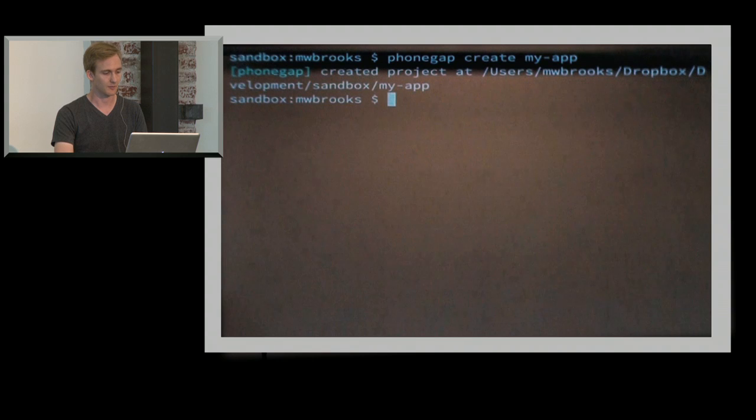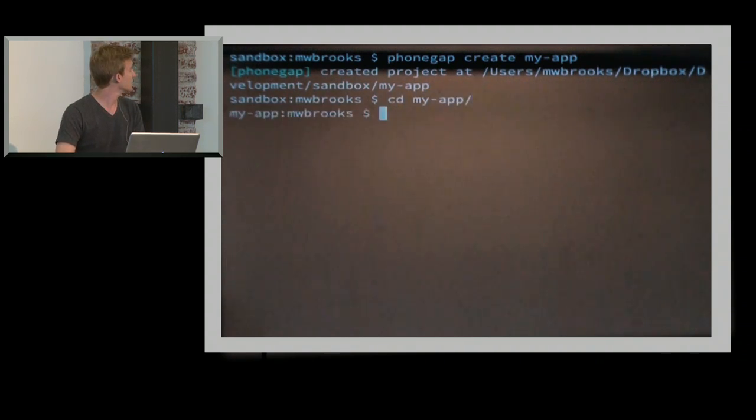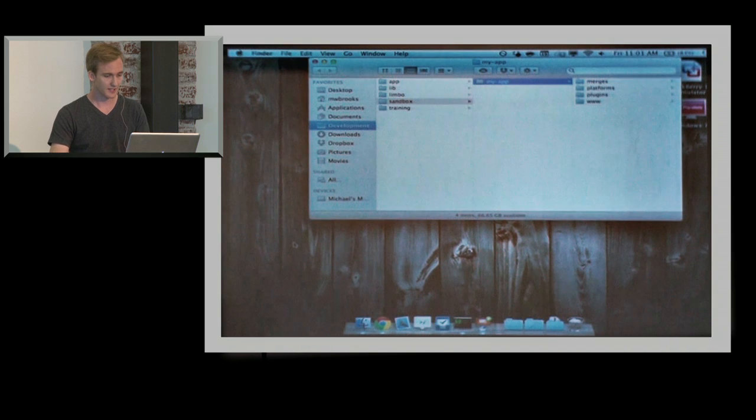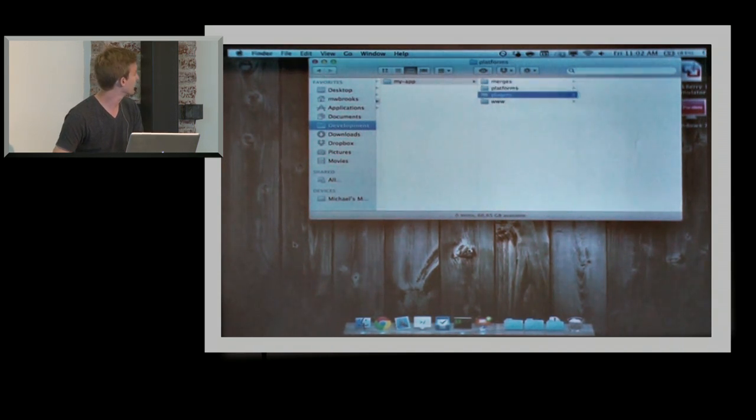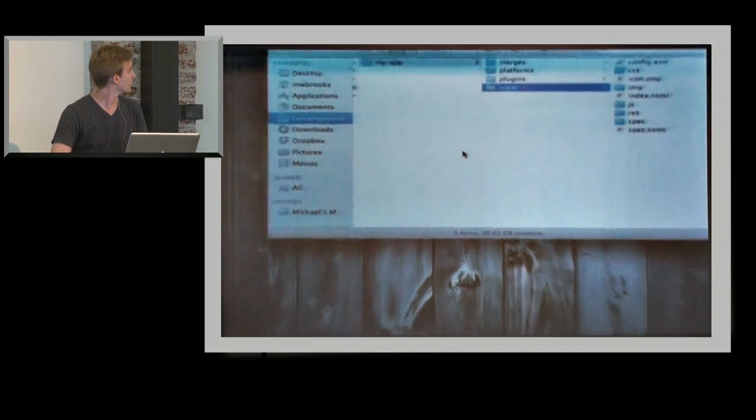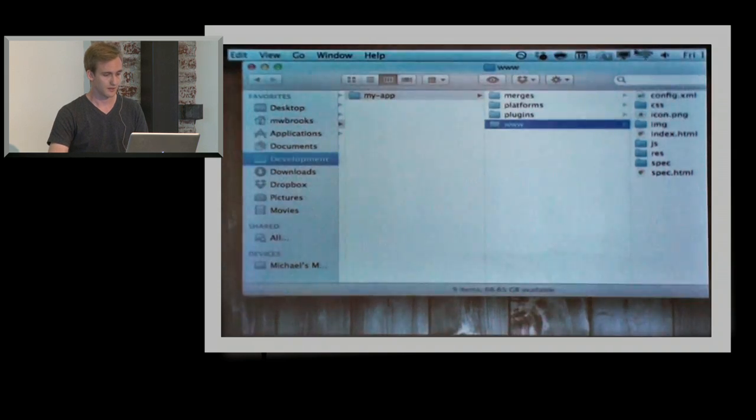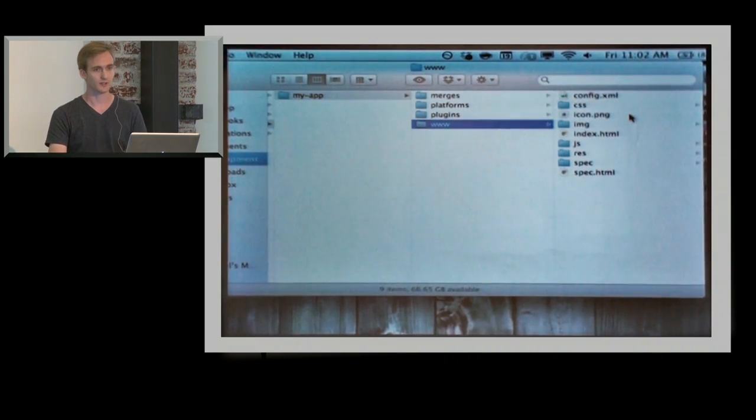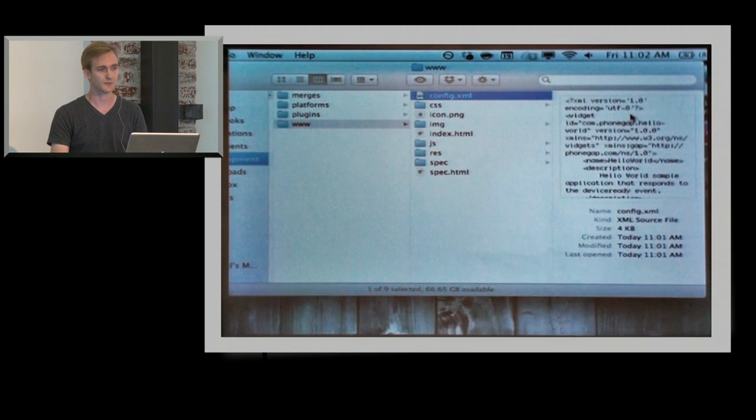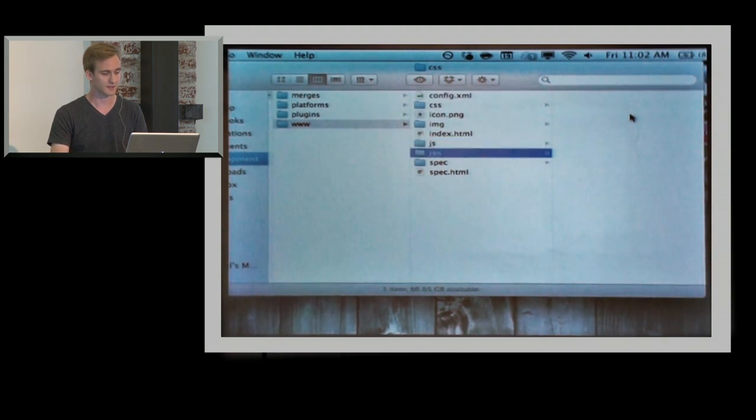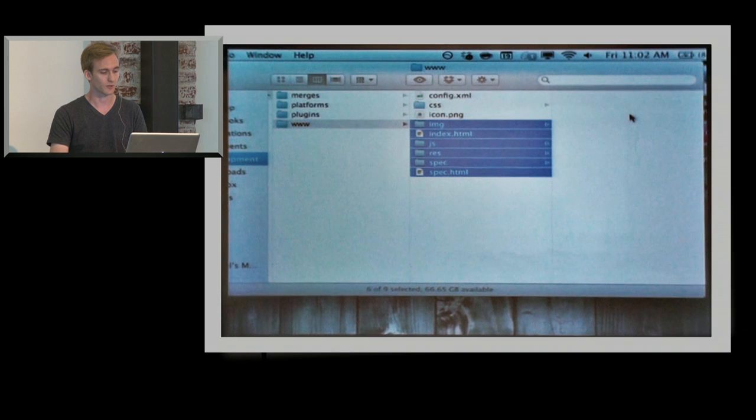You can kick off by just typing PhoneGap and create. I'll create a project called Lion. If we change into that app, it's a pretty standard project that we've decided on.